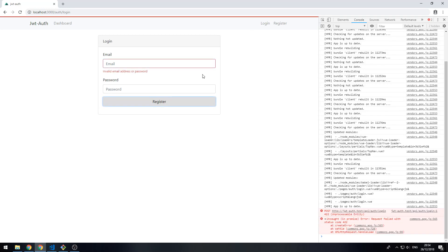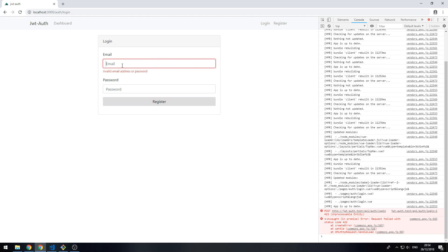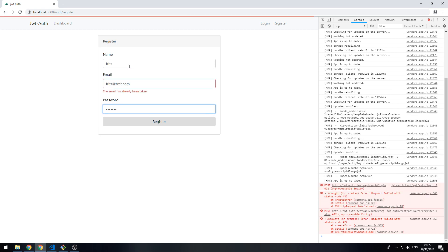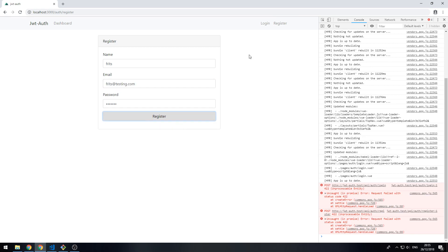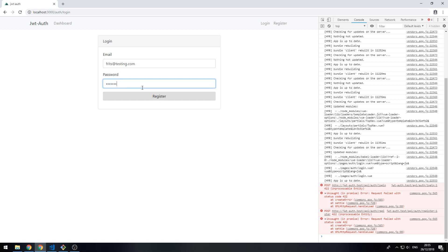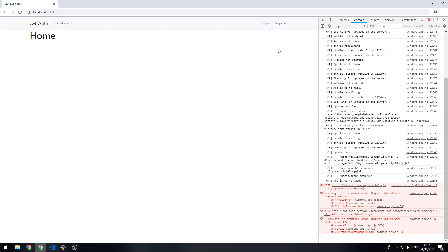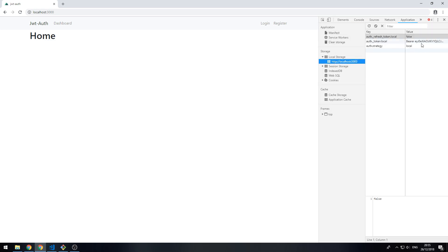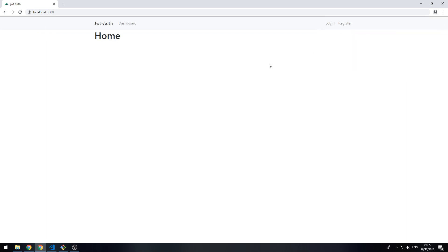If I click it, it should say invalid email address or password. I'll register with test credentials — and that has now logged us in. If we look at our application's local storage we can see the bearer token in there, so that's logged us in successfully.